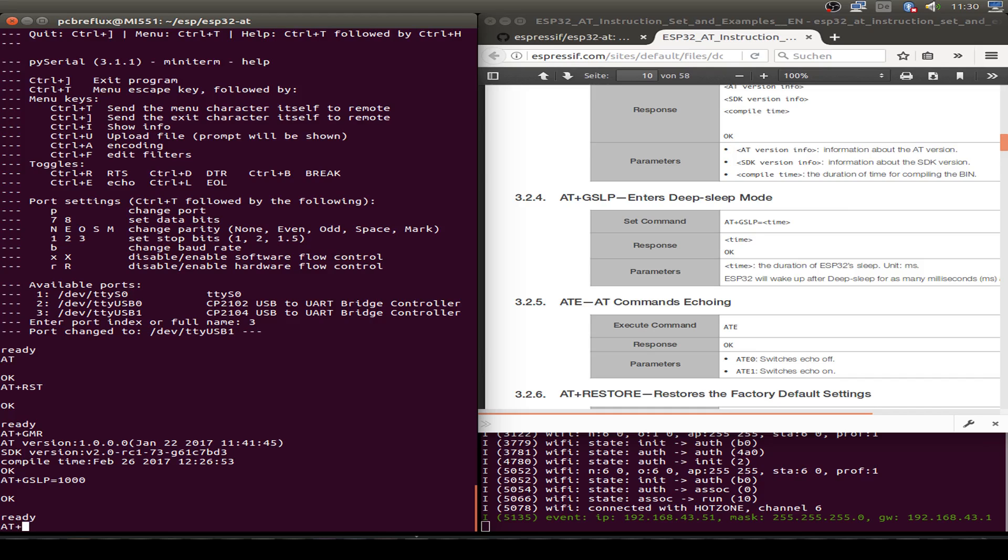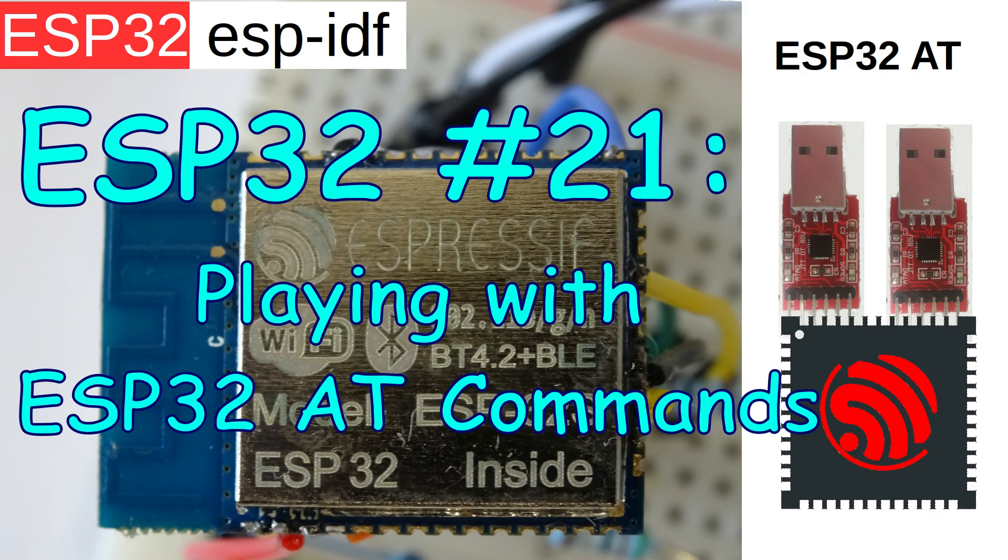Hi! Today I want to play with the ESP32 AT command line firmware.